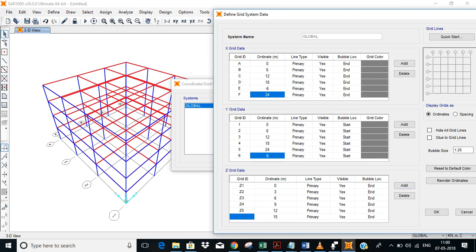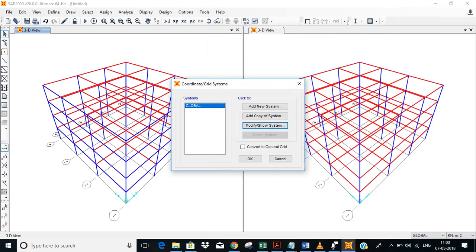From zero we'll have to put negative number so that the grid is below the building level. I'll take 10 meters, minus 10. Okay, and okay. The grid is ready.